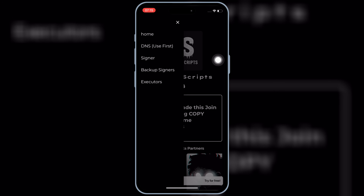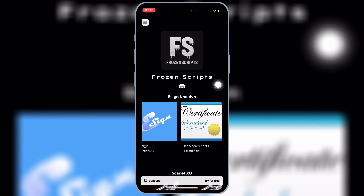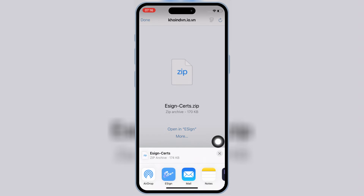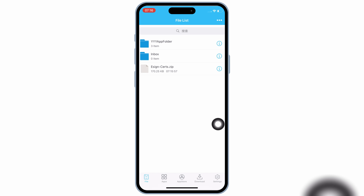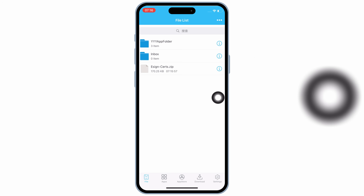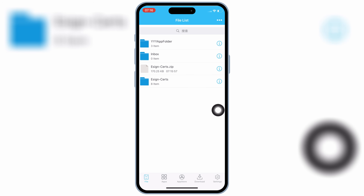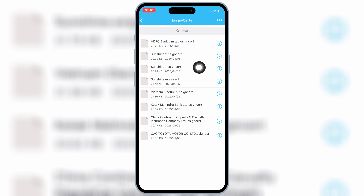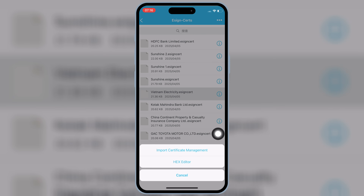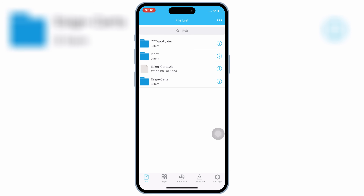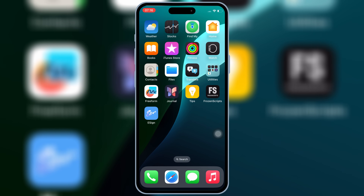Now open the app again and then hit on the three lines on top and then hit on the signer option. Now on top at the last you will see a certs link. Hit on the link and then hit on more option and then select eSign. Now hit on the eSign certs zip file and then hit unzip. This will make a new eSign certs folder. Now open the new folder and then simply hit on the same name cert which you used to install the eSign app and then hit import certificate management.